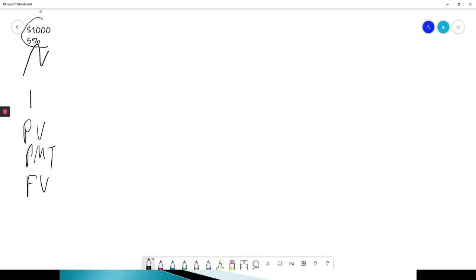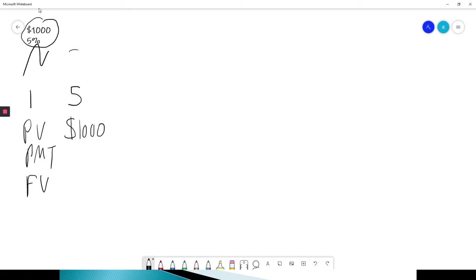Well, it's $1,000 and it's 5%. So I'm starting with $1,000. It's my present value. My interest rate is 5. Again, not .05, but 5. And from the previous question, we know it was 2 years. Payment for the time being, we're always going to enter 0. And your future value is what you are trying to compute.